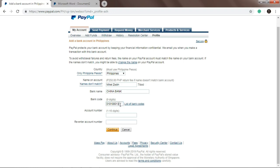Alright, so after you enter the bank code, also enter the account number and then re-enter account number, and then just click continue.